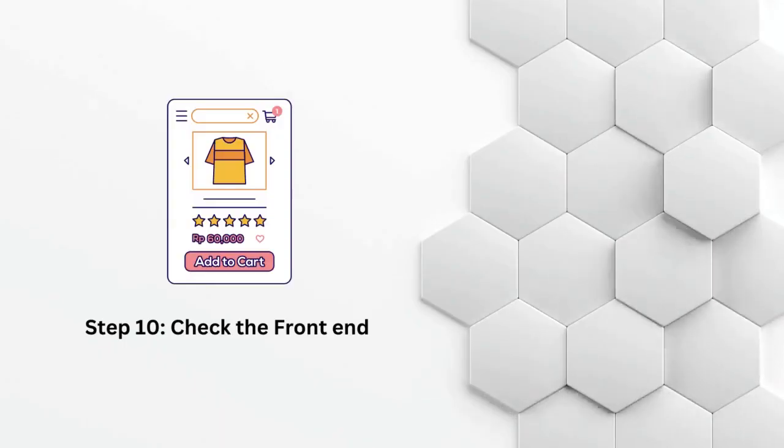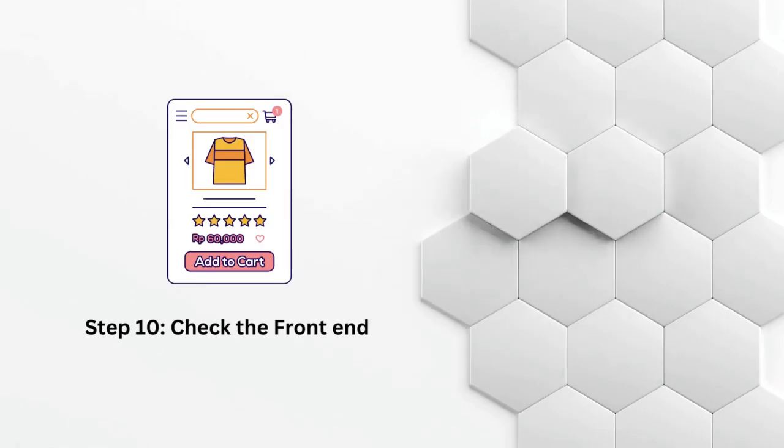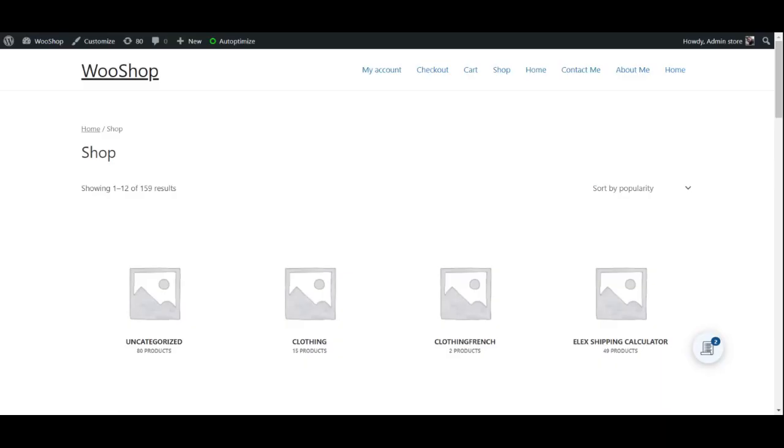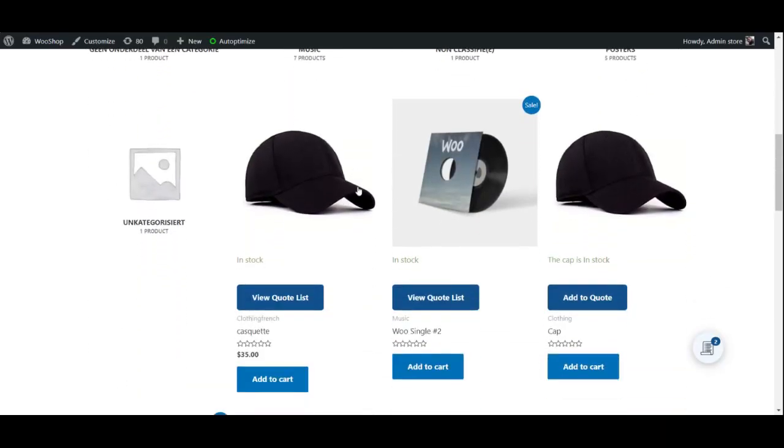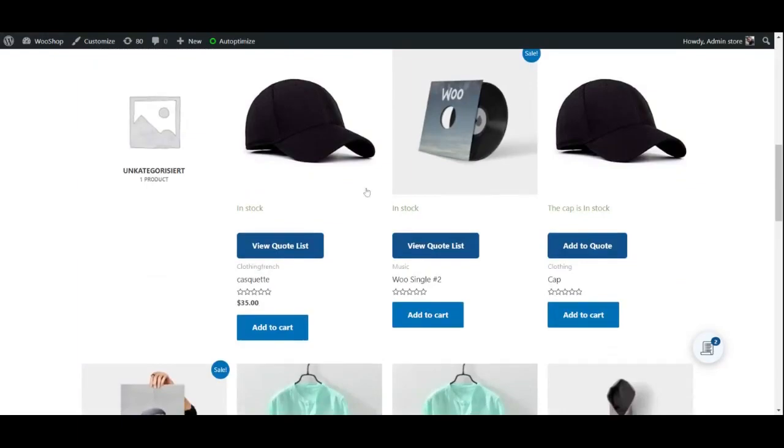Step 10: Check the Front End. Now that we are done modifying all the settings, it is time to check if the changes have been applied to the front end of your website.